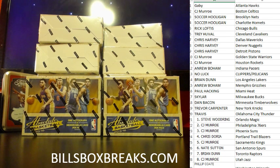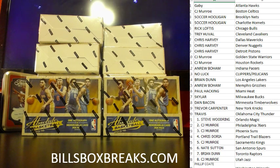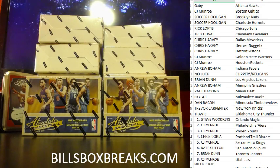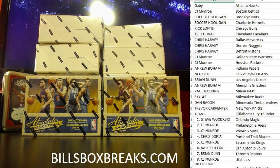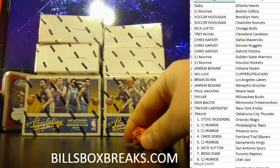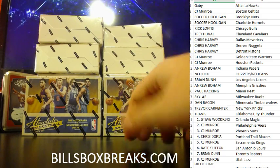All right guys, Bill from BillsBoxBreaks.com. We're doing break number 1009, full case of 2015-16 Absolute Basketball. I almost want to say football because we mainly do football, but getting a little basketball rotation in here. I wish you guys good luck. Let's roll the dice and shuffle them up.